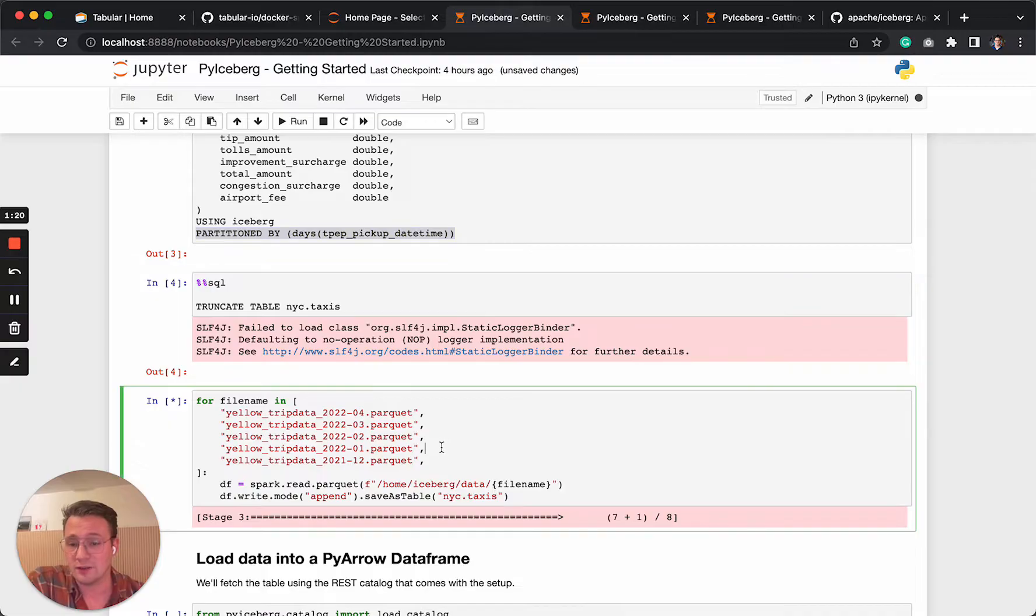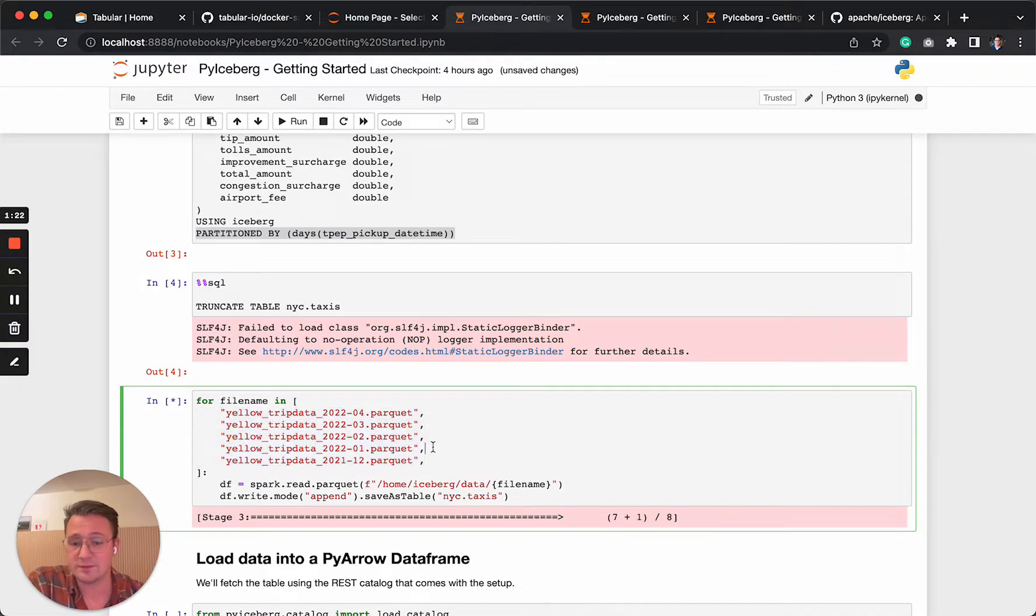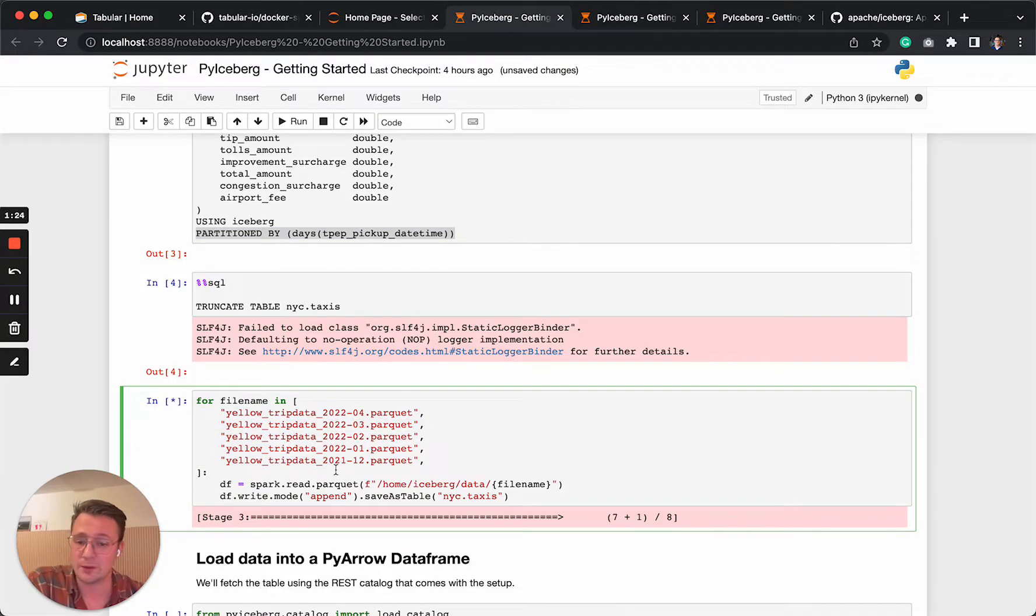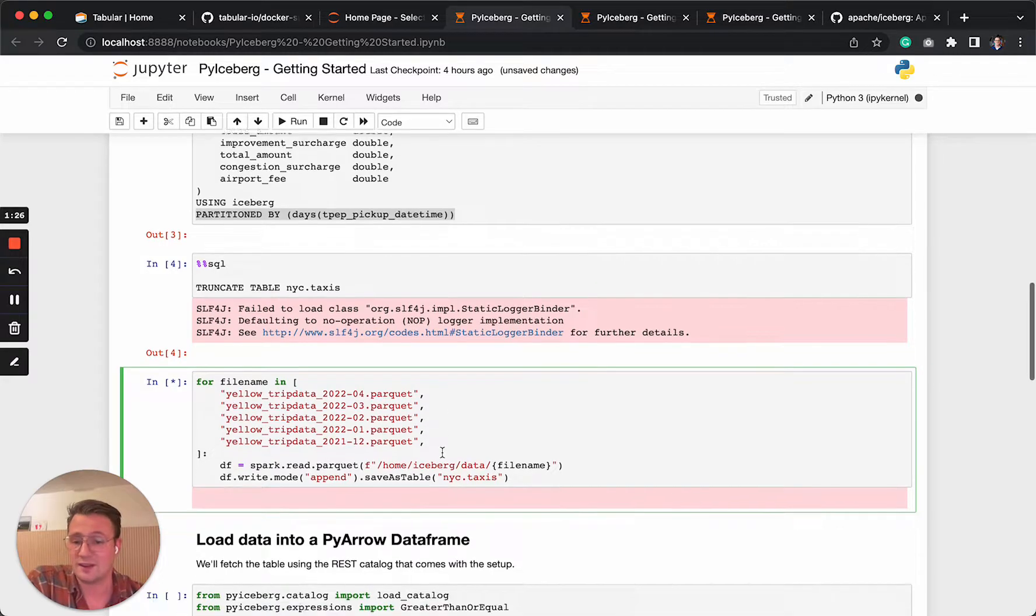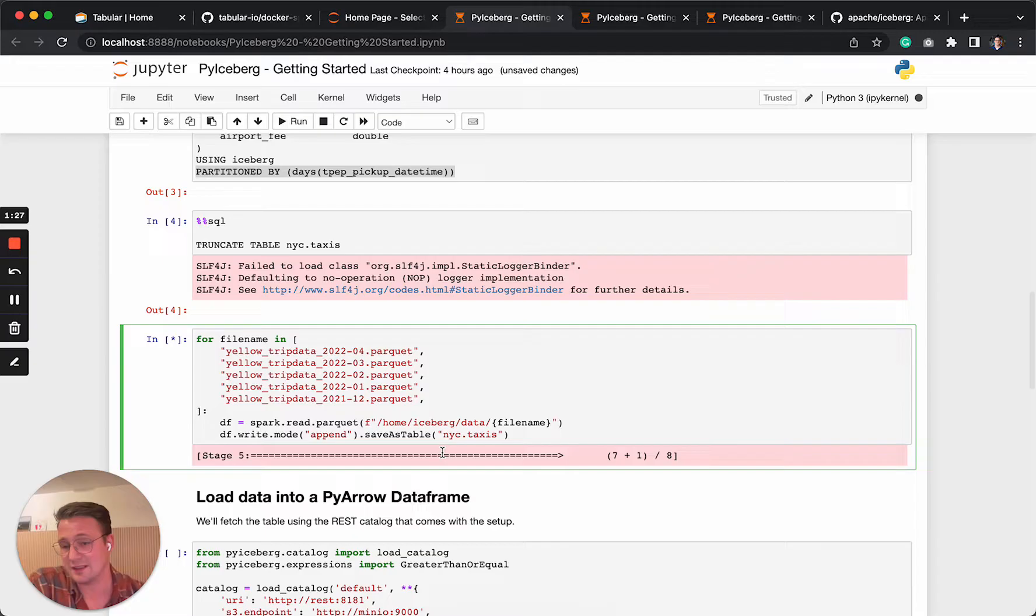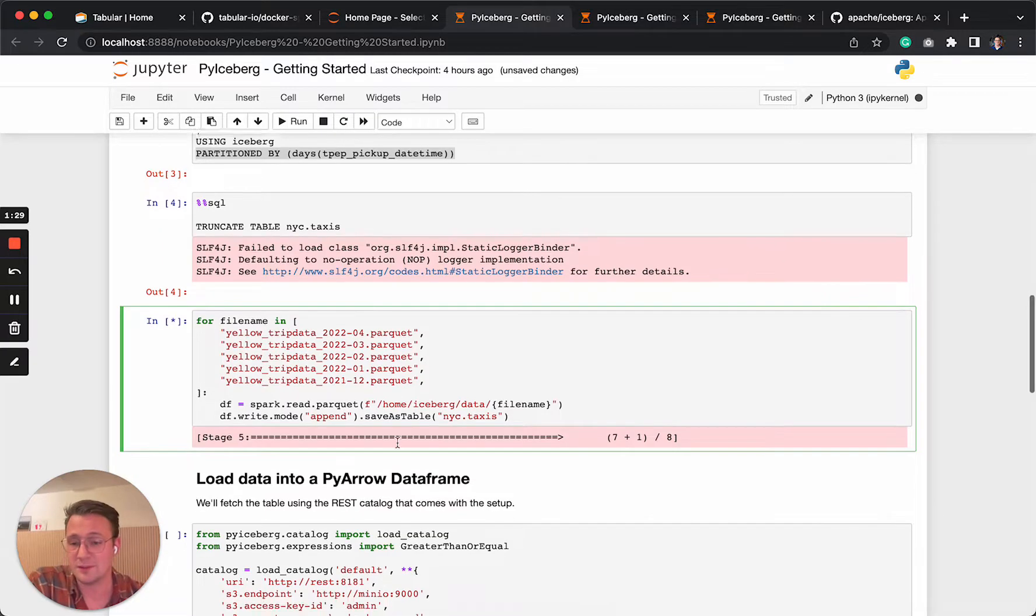What we're going to load is five months of data, four of them in 2022 and one in 2021. And this has some nice advantages that you can see in a moment.